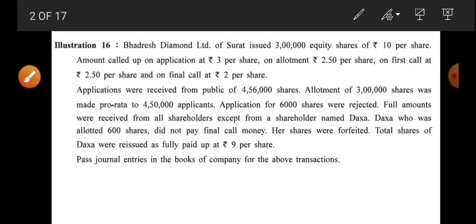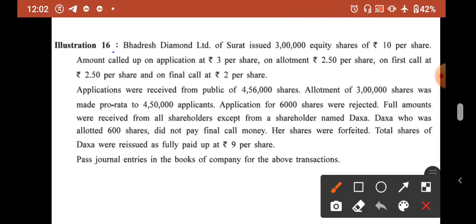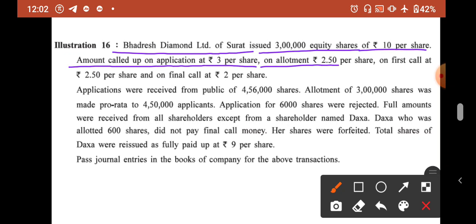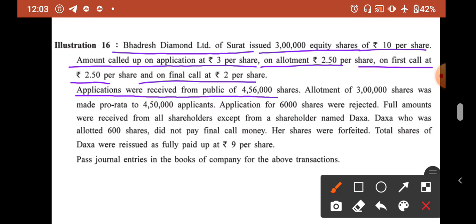So far we had completed till illustration number 15. Now from today we are going to start illustration number 16. Badre's Diamond Limited of Surat issued 3 lakh equity shares of ₹10 per share. Amount called upon: application ₹3 per share, on allotment ₹2.5 per share, on first call ₹2.5 per share, and final call ₹2 per share.